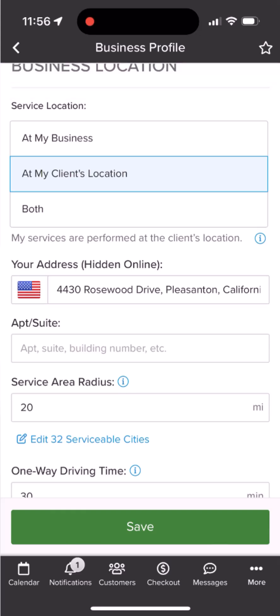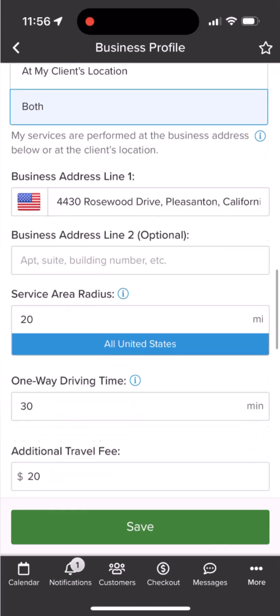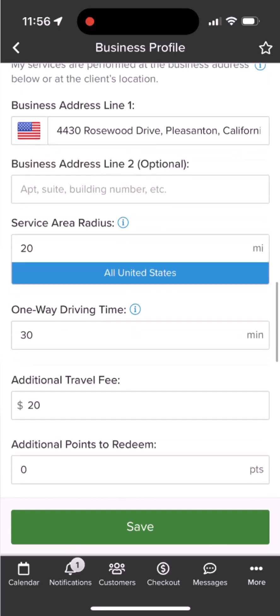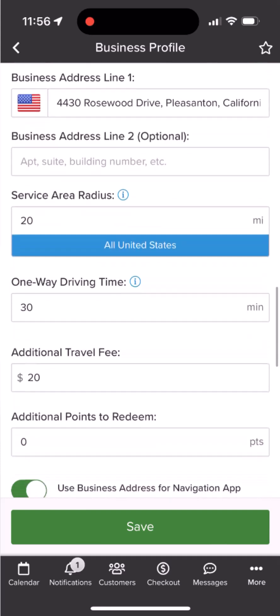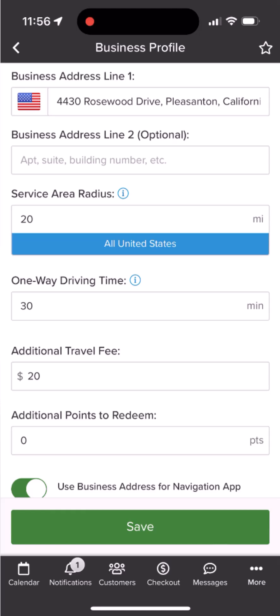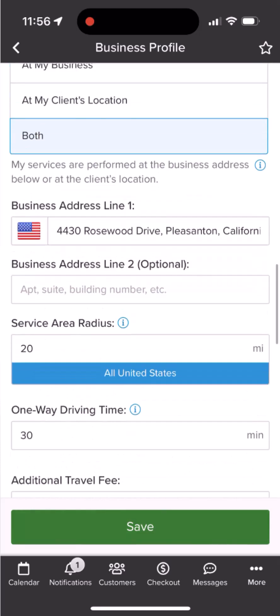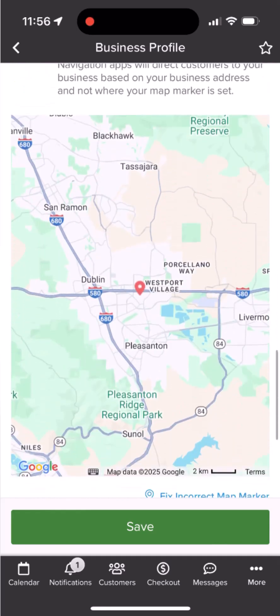Below you will see additional options for travel fee, points for redeeming, and navigation options. It will also include a visual of the service area selected. For a physical address, a map marker will be shown, and this can be adjusted as needed.